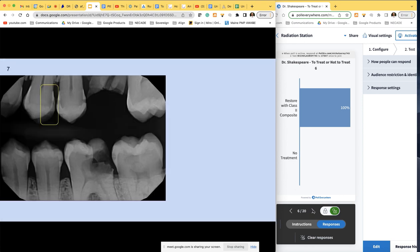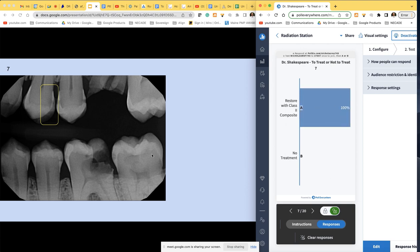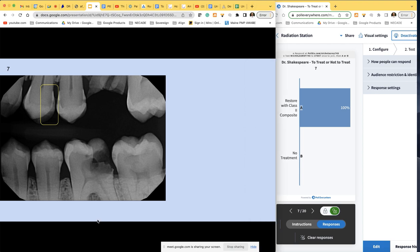Number 7: would we treat this? I think we're all in agreement, especially when you start to see even a pinpoint into the dentin. When you start to see a halo effect, this is probably pretty extensive.